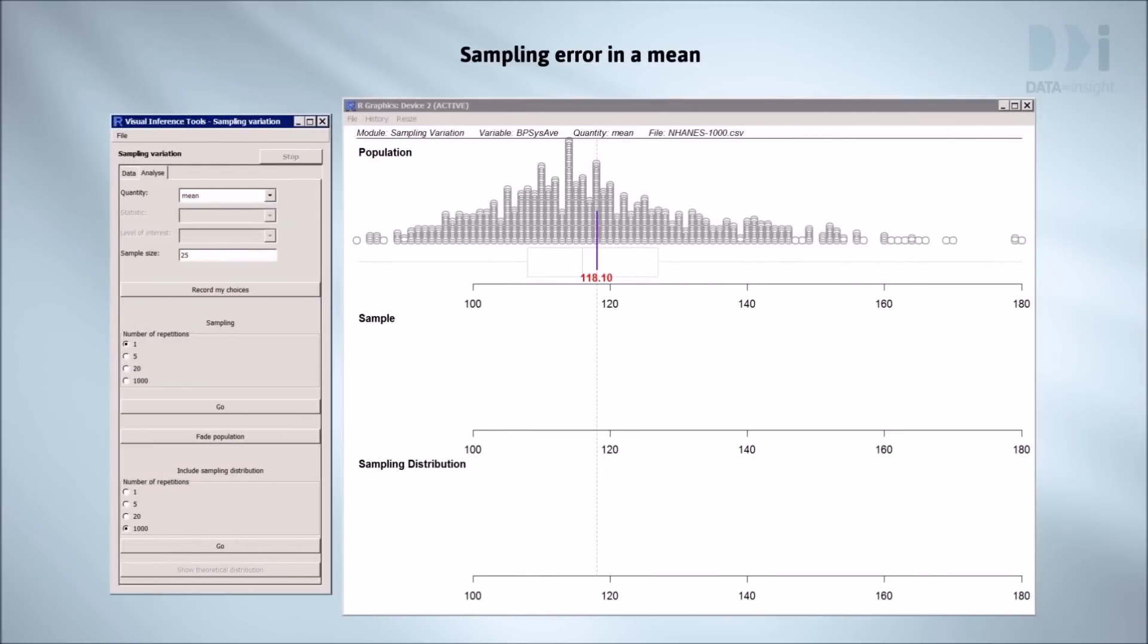At the top of this screen is a dot plot of the systolic blood pressures of everyone in our 1,000 person population. Marked up on the graph is the position of the mean of all these blood pressures. It's 118.1, that's the target we want to hit with our estimate. How well can we estimate the mean blood pressure for this whole population using just a sample of 25 people? How close will it get us to our target of 118.1?